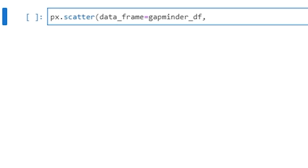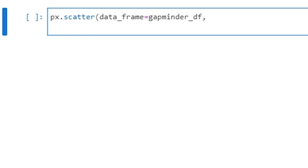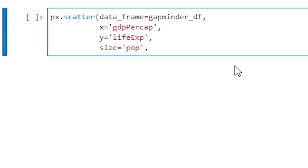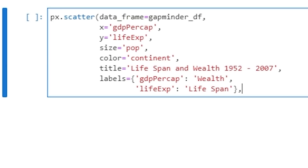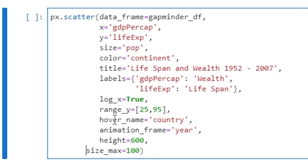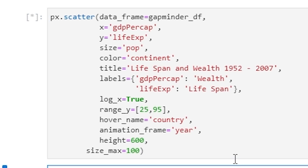In a new cell type: px.scatter with data_frame=gapminder_df, x='gdpPercap', y='lifeExp', size='pop', color='continent'. So here we are telling Plotly Express what we want the x and y coordinates to be, what we want the size of the point to represent, and we want each continent to have a different color. We're also going to give it a title, change the labels to something more meaningful, set the x-axis to a log scale because the distribution is quite wide, constrain the y-axis range to 25 to 95, set the hover name to the country name, animate on a year-by-year basis, set the plot height to 600, and set the maximum size of each point to 100.